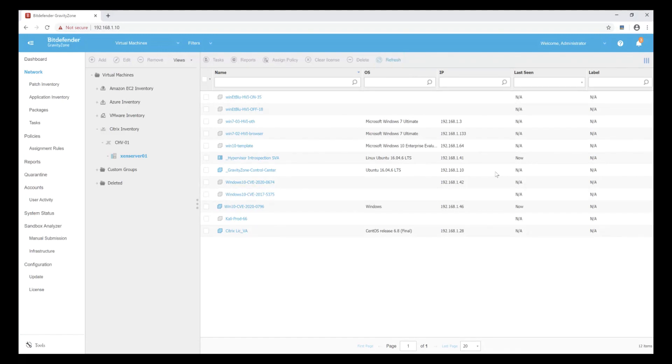Absolutely no signature, behavioral, or static analysis protective techniques are being applied here, only HVI.